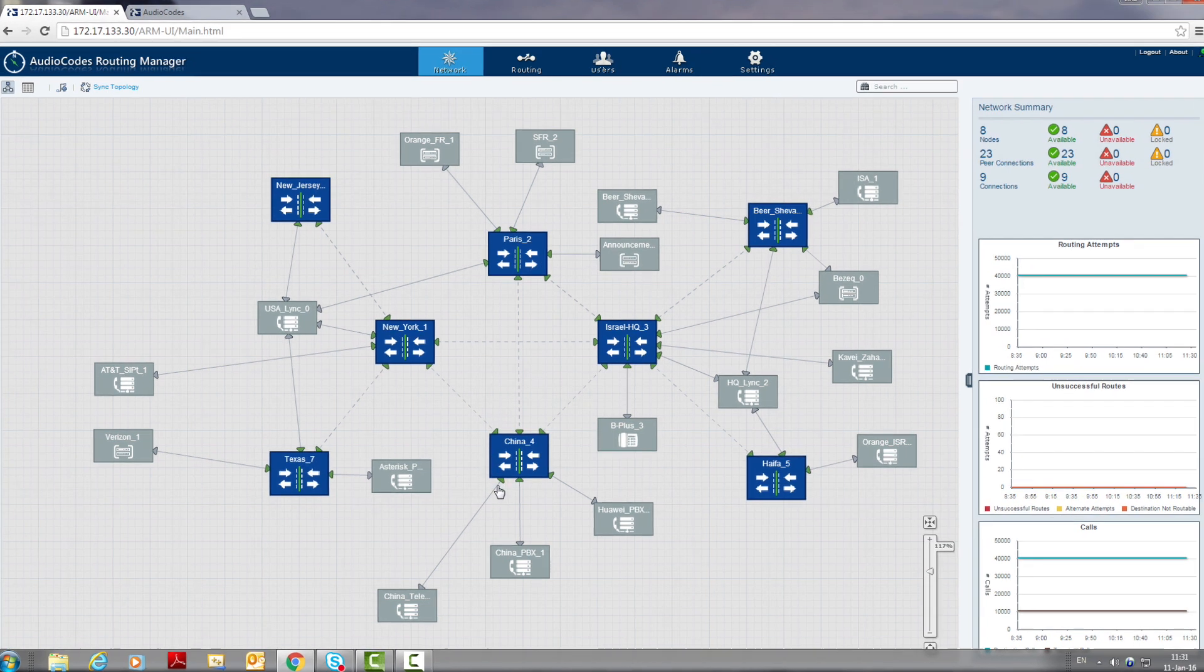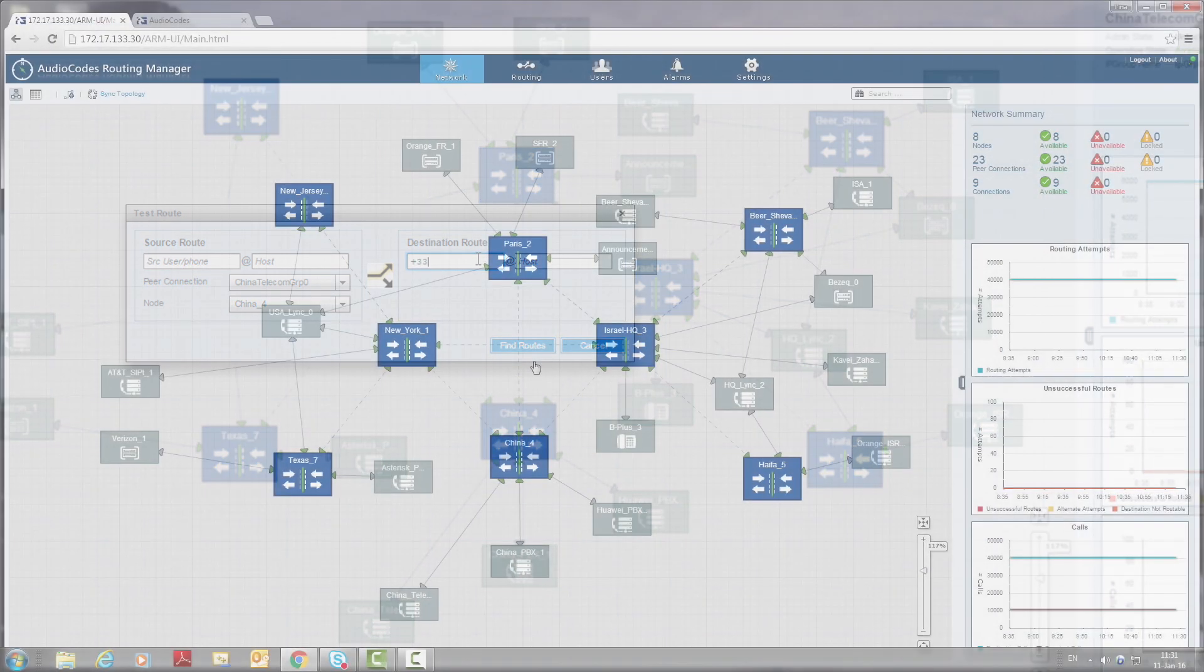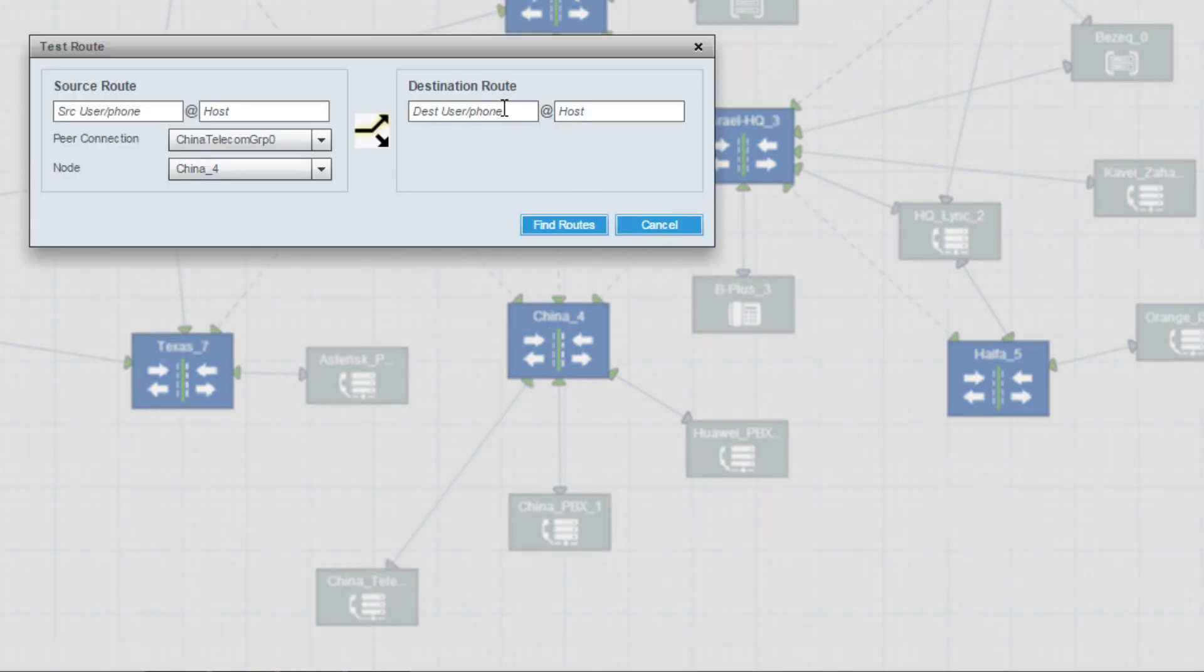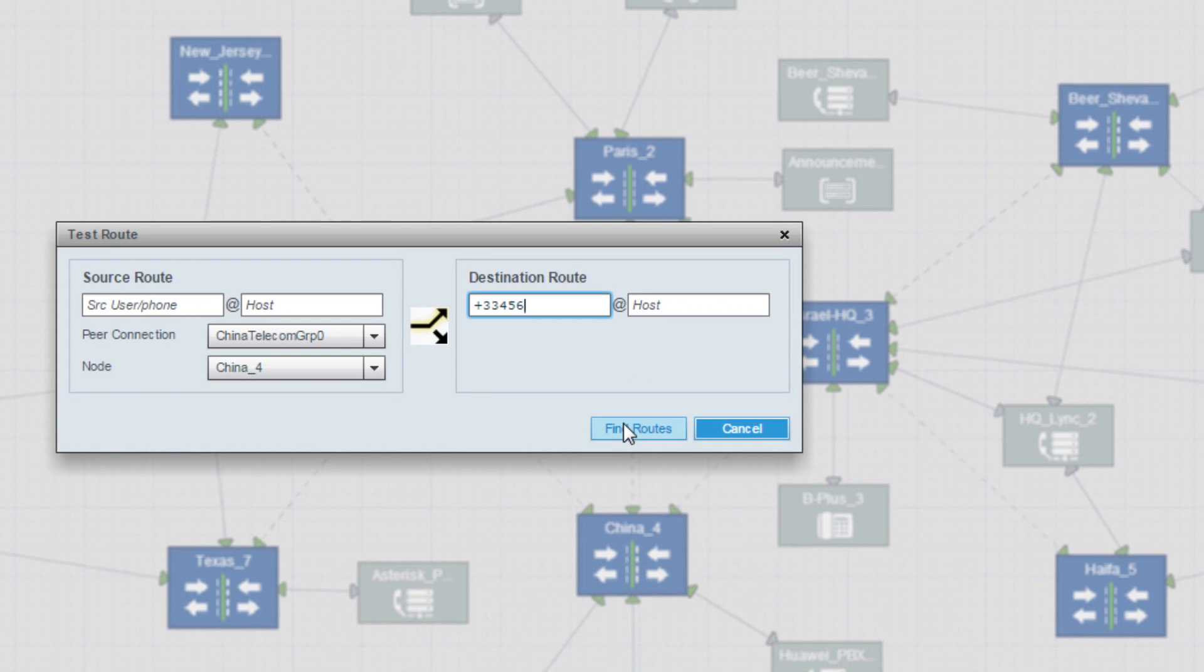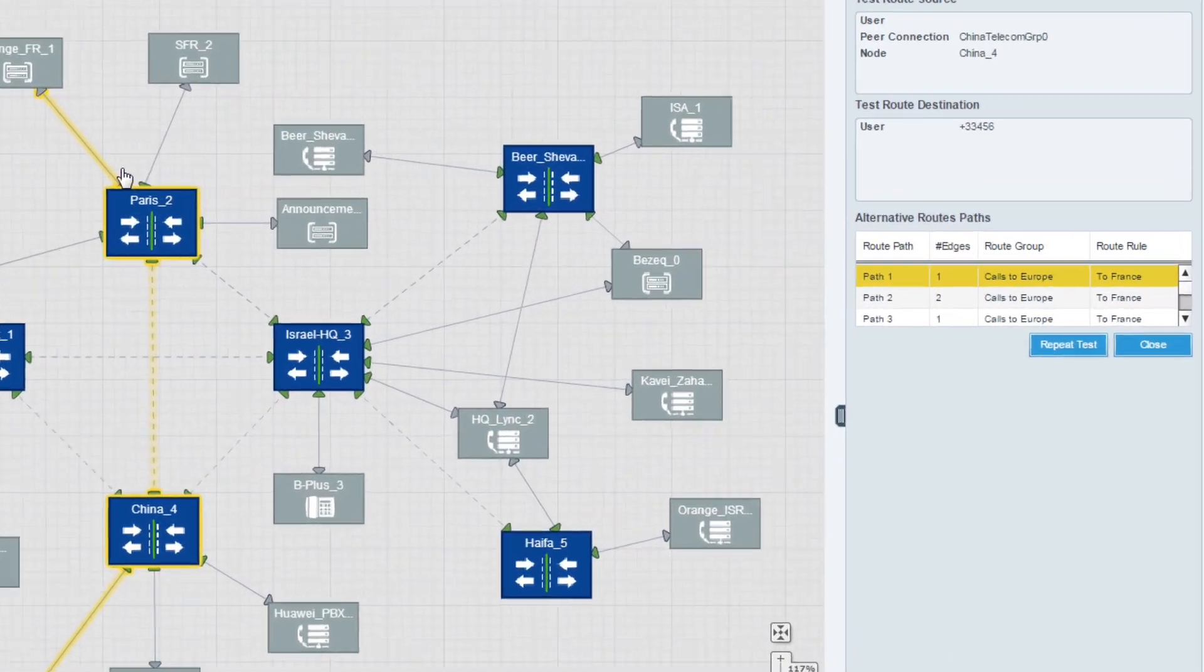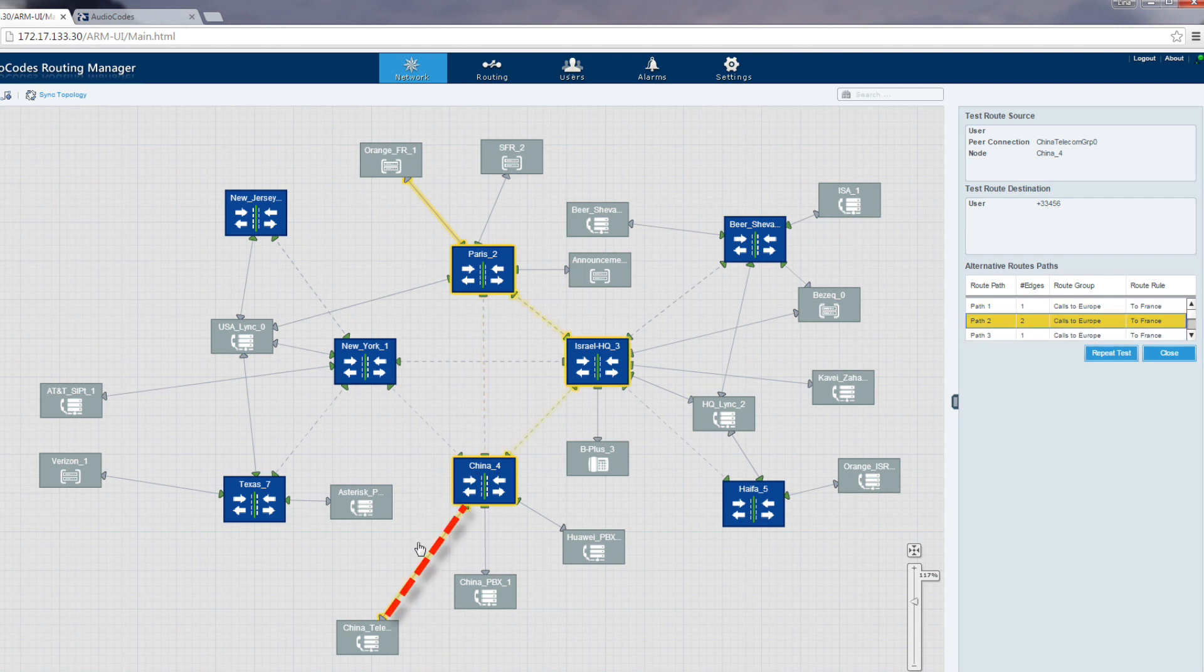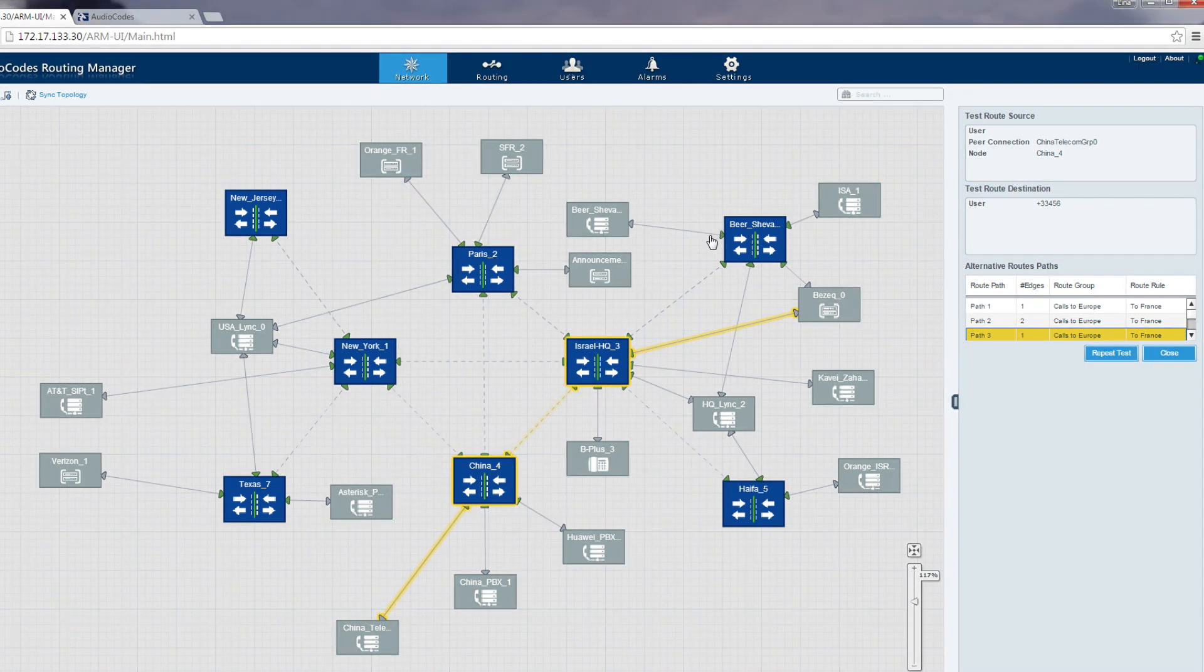By clicking on a connection and choosing test route, I can run a routing test to any destination. In our case we want to test the rule to Paris so we will dial a phone number in France. Press find route and the ARM will highlight the preferred route according to the predefined priority. We can see in the topology view that the call will be routed via the China node to the Paris node and then to the orange SIP trunk. On the right we see the alternative routes path table that shows us the possible alternative routes. The second option is to route the call from the China node to the Israel HQ node and from there to the Paris node. This time the chosen routing path is from the China node to the Israel HQ node via Bezik SIP trunk. The test call feature allows us to test any rule and policy that we have created in the ARM and immediately see the impact on the routing topology.